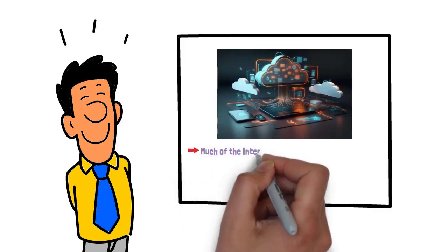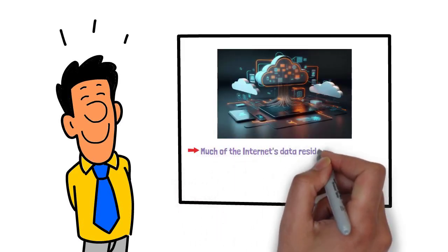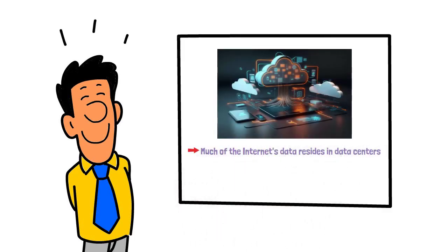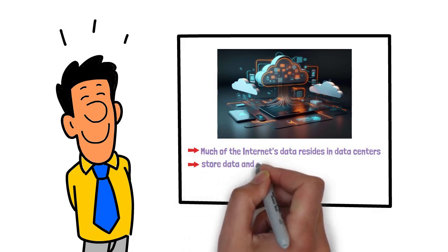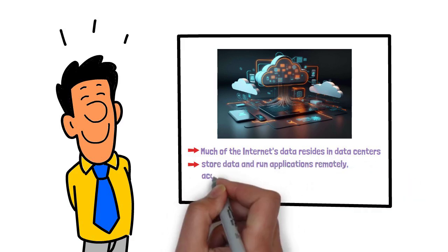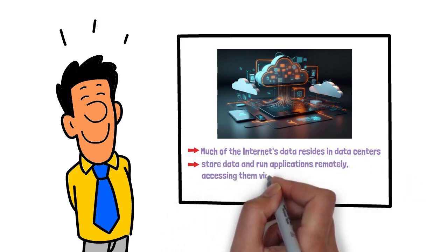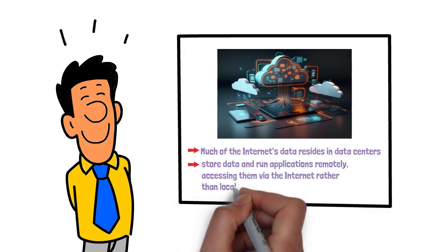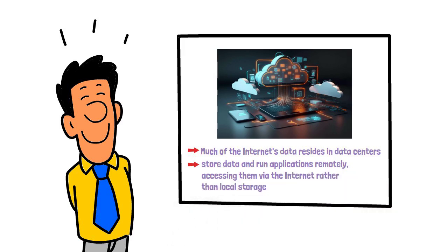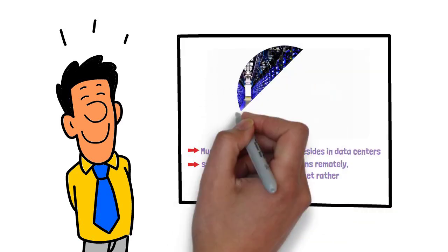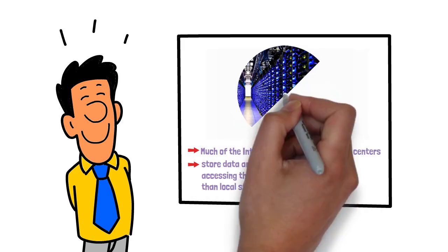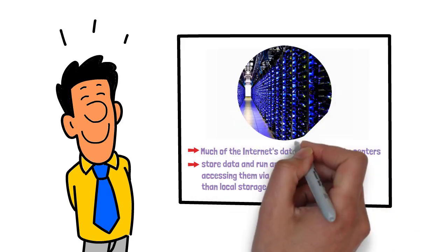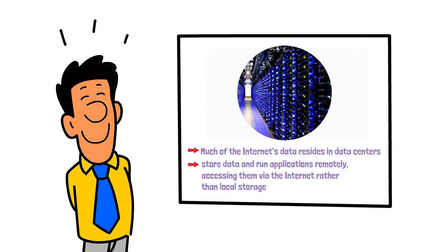Much of the Internet's data resides in data centers, massive buildings housing thousands of servers. Cloud computing allows users to store data and run applications remotely, accessing them via the Internet rather than local storage. Think of data centers and cloud services as giant secure storage units accessible from anywhere.